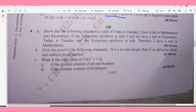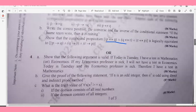Question 4b: Give the proof of the following statement — 'If n is an odd integer, then n² is odd' — using the direct and indirect proof method. This is very important — 7 marks. Question 4c: What is the truth value of ∀x (x² ≥ x) when the domain consists of all real numbers, and when the domain consists of all integers? — 5 marks.